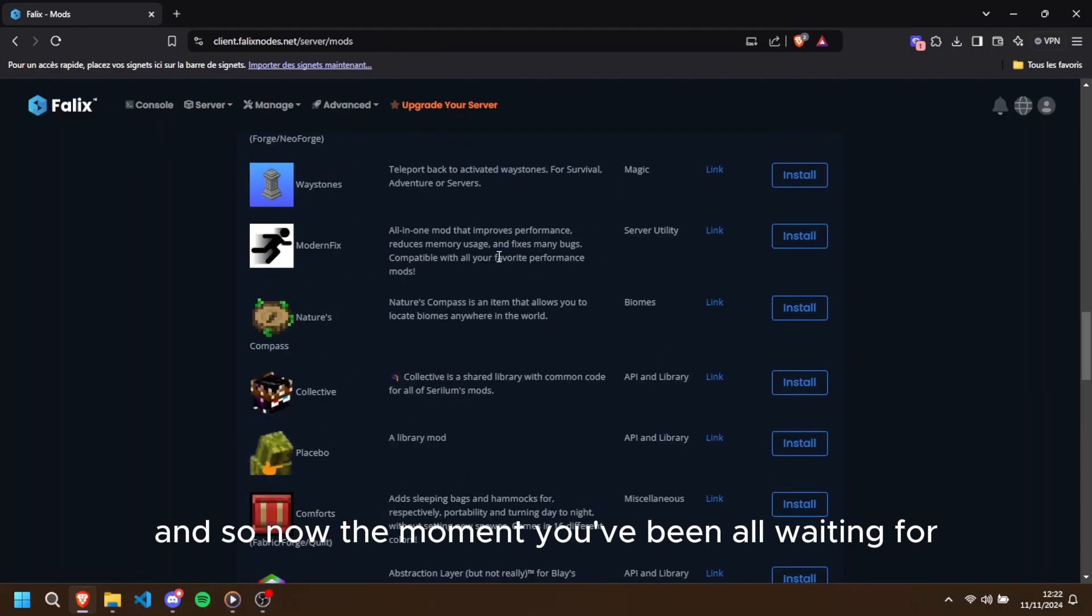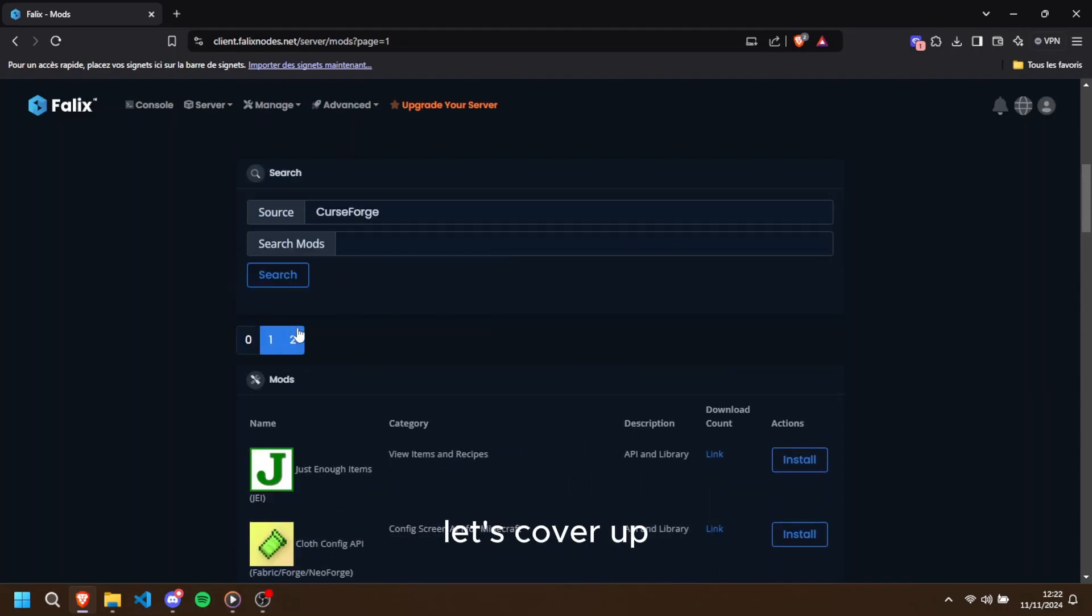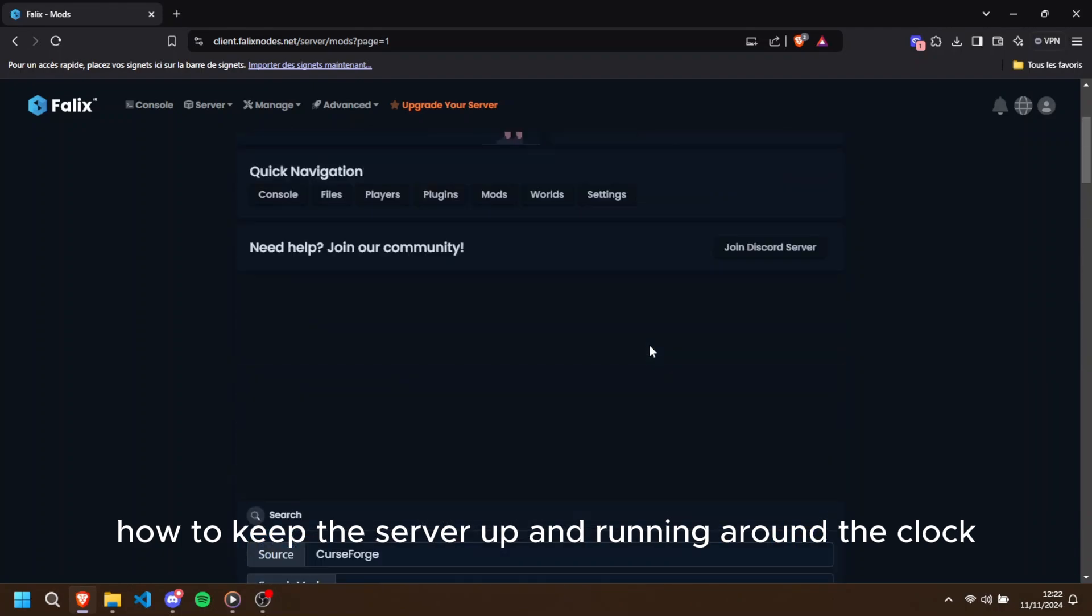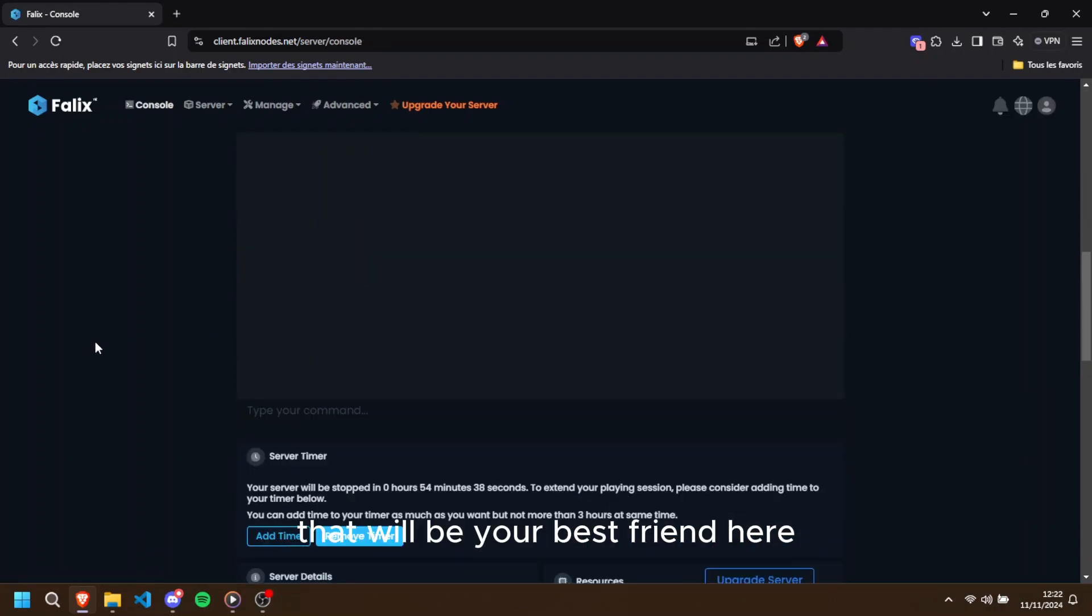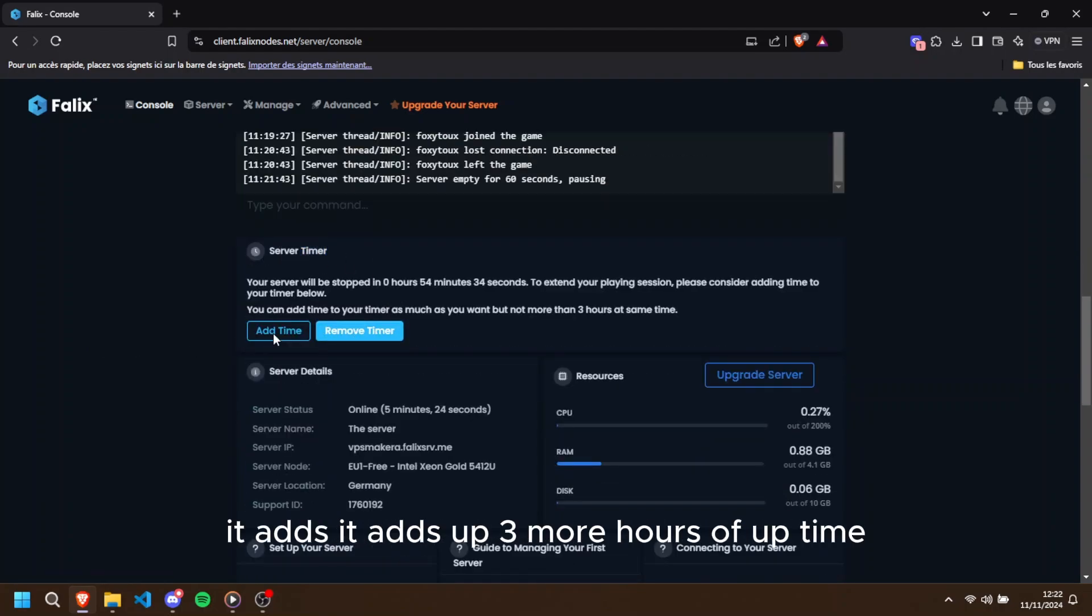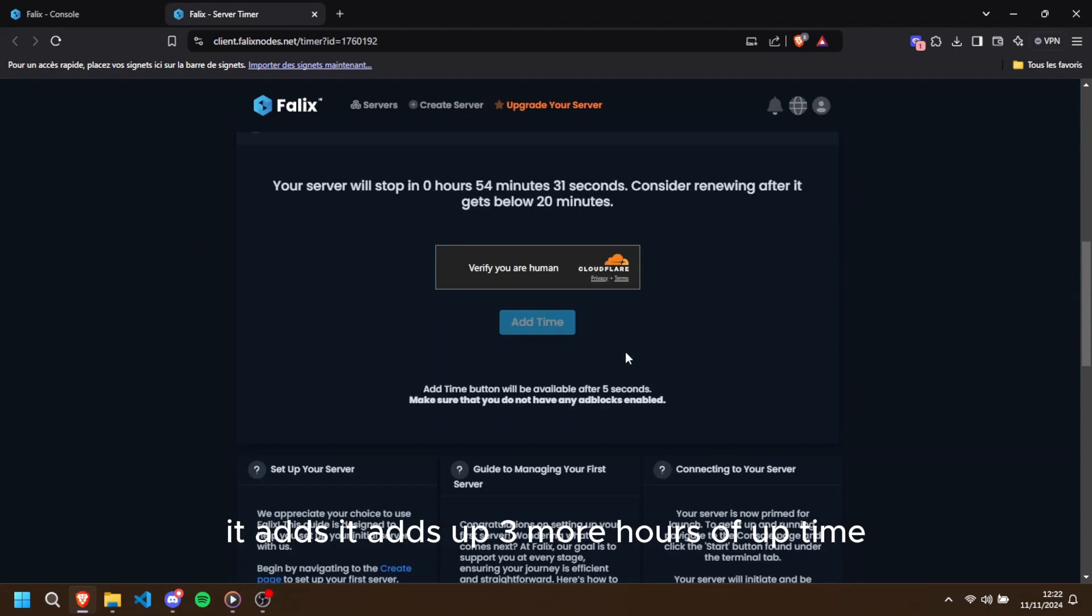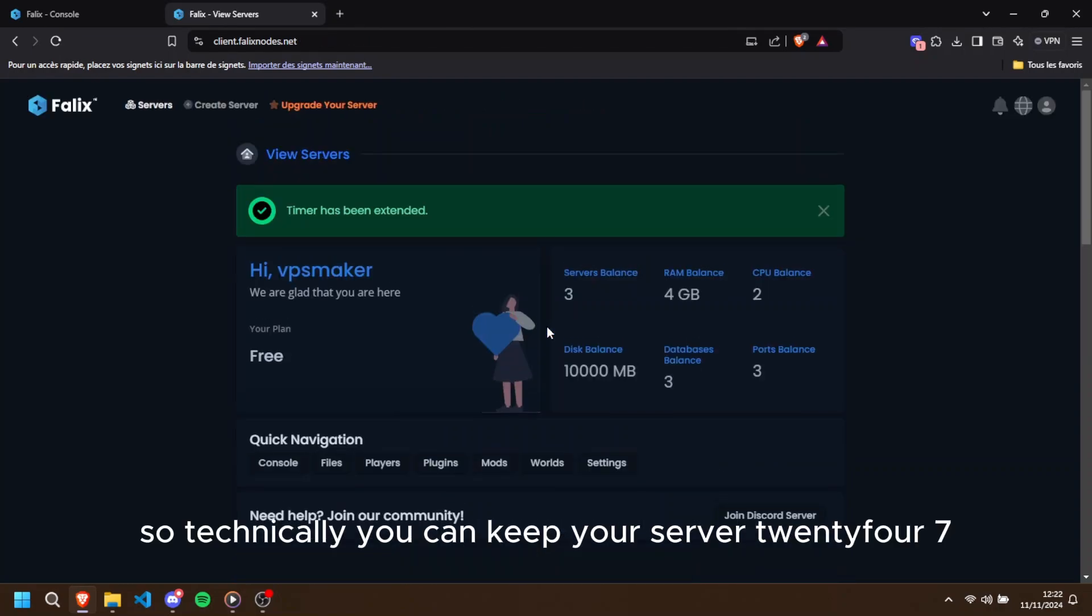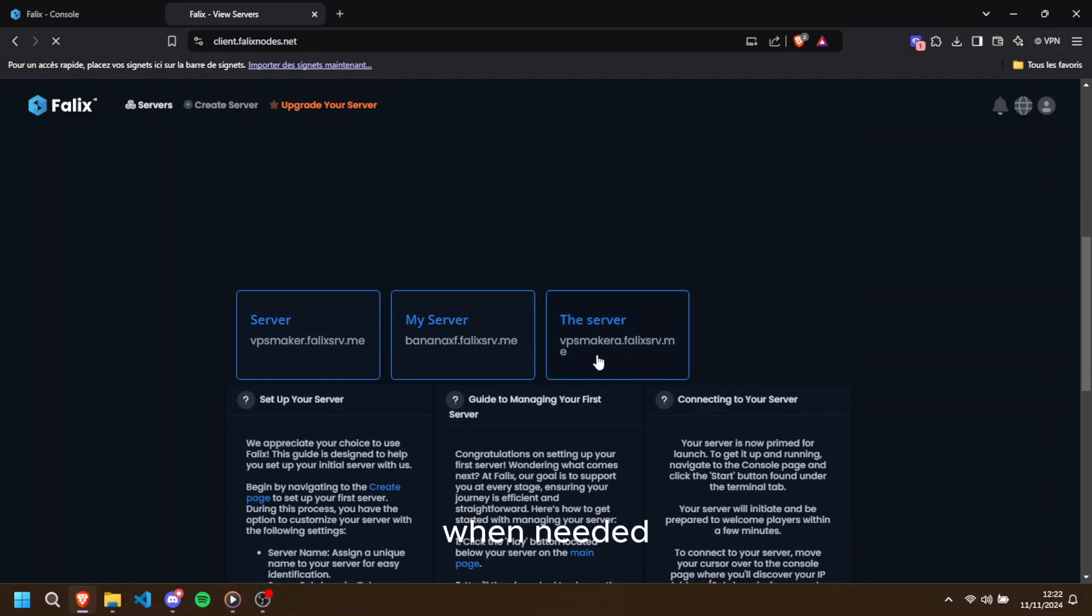And so now, the moment you've been all waiting for, let's cover how to keep the server up and running around the clock. There's a feature called Extend Time that will be your best friend here. Every time you click on this button, it adds up three more hours of uptime. The cool thing is that there is no daily limit on how many times you can click it. So technically, you can keep your server 24/7 as long as you're available to click the button when needed.